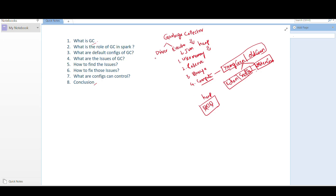For default configurations, say we have 300 MB of total heap memory. Out of that, younger generation gets 100 MB and old generation gets 200 MB — so one-third goes to younger generation and two-thirds to old generation. Old generation has more space compared to younger generation.